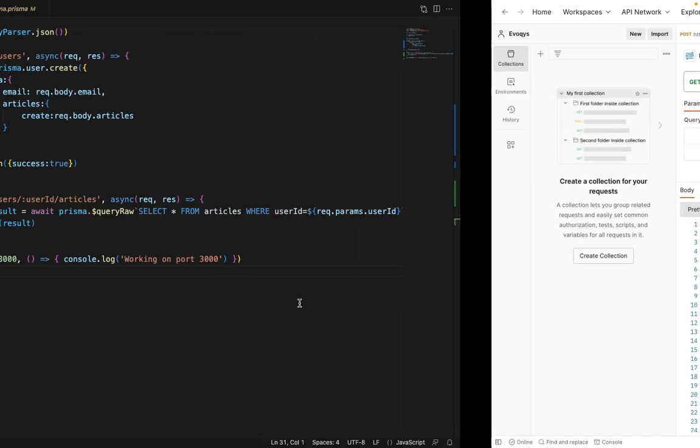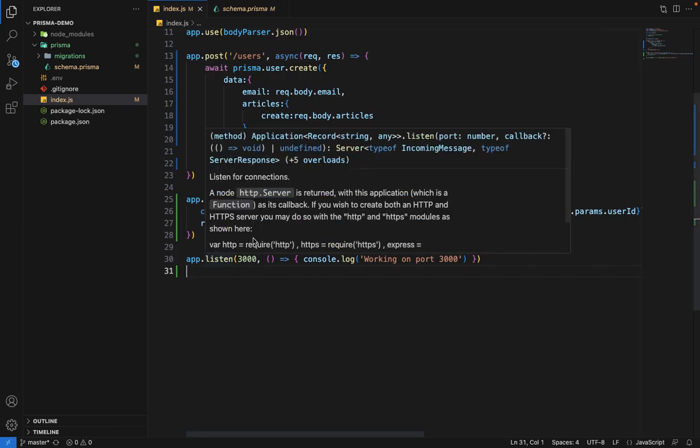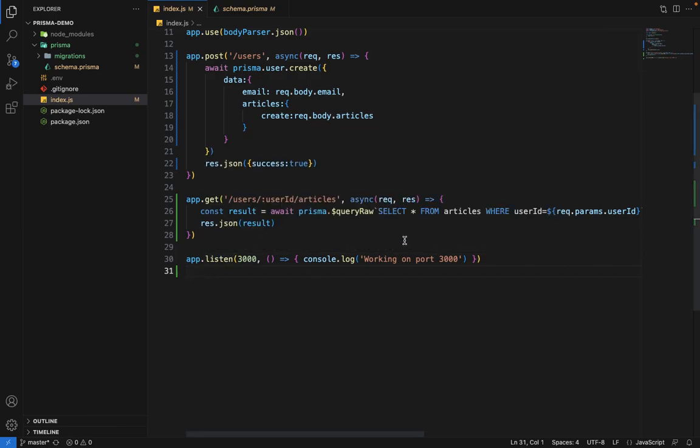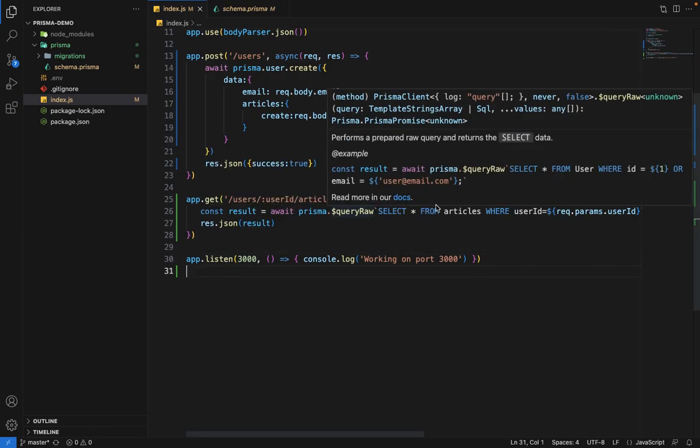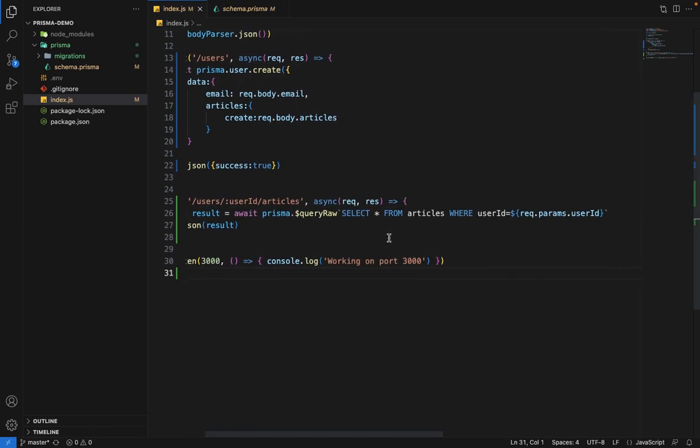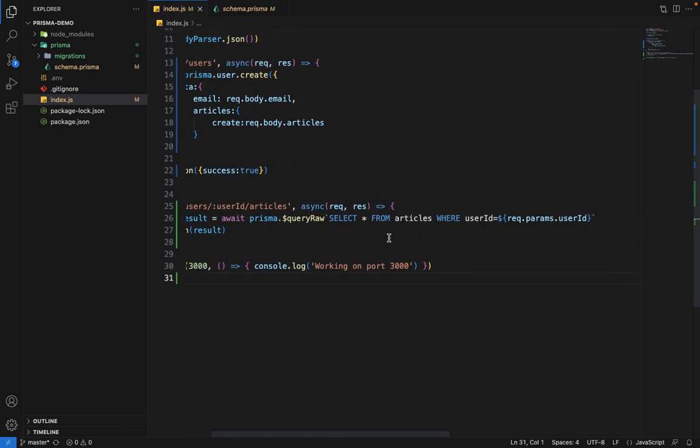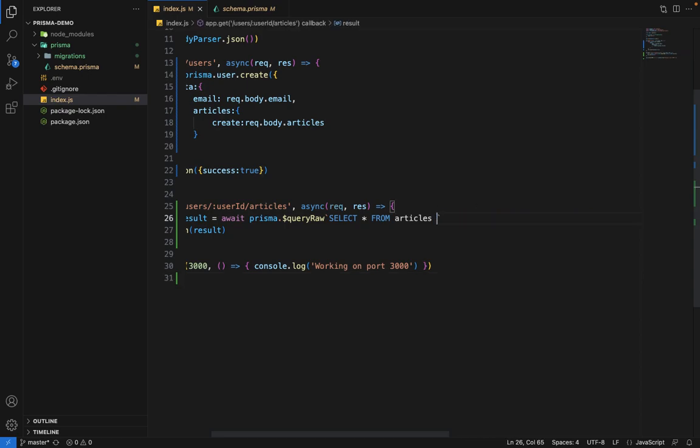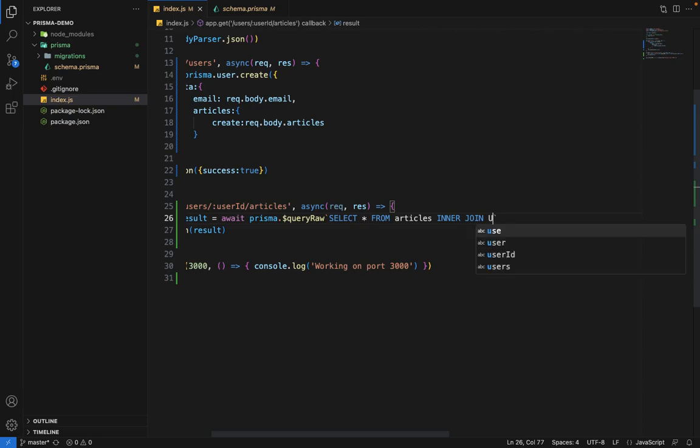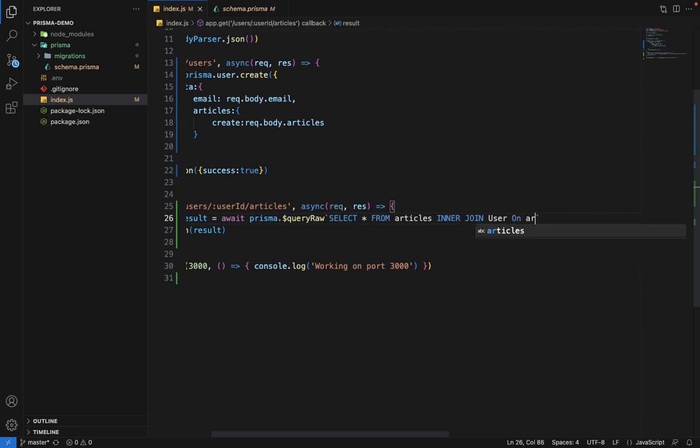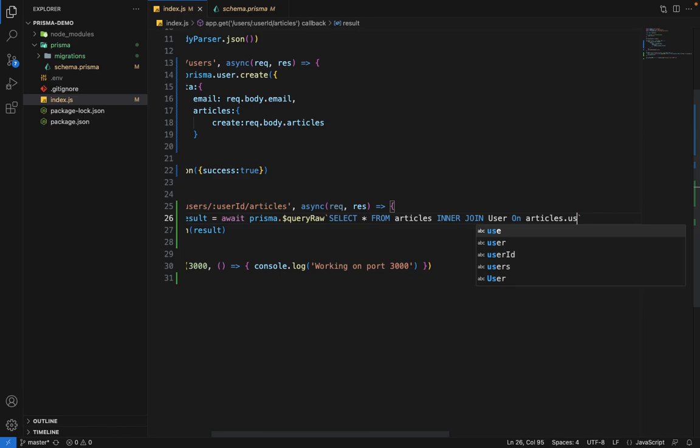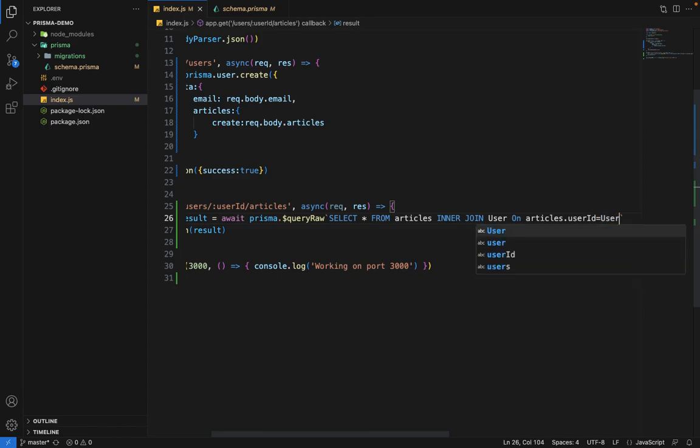Now what we want to do is we want to fetch the user information as well. So we have to perform some joins here. So let's try to do this. So we will say, select everything from articles and we will say, inner join, inner join on user.